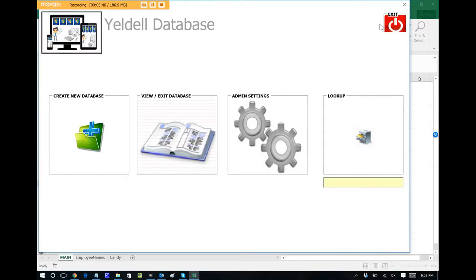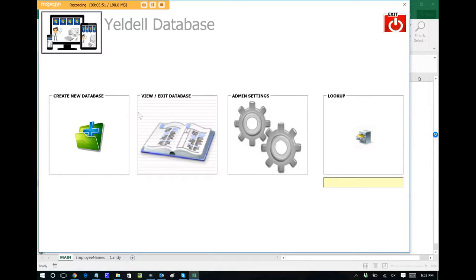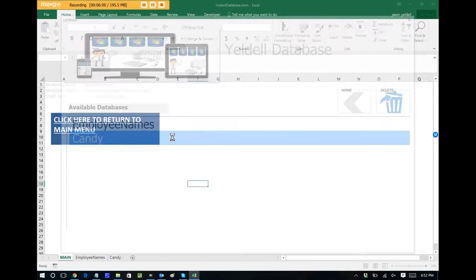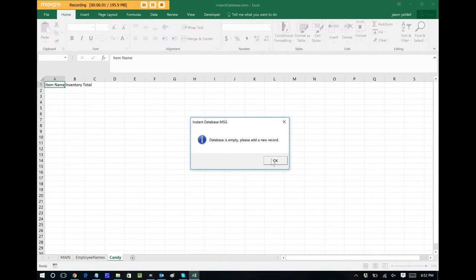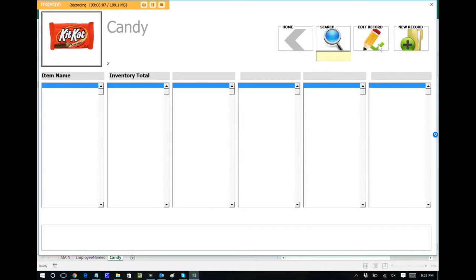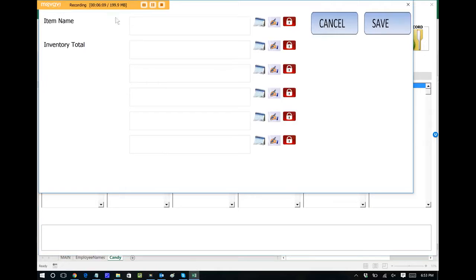So now we have another database within the system. If we want to edit that database at any time, we just click on view edit database. We can go to the database that we recently created called candy. I'll just double tap on that. It's currently empty. So let's add a new record. We see that our icon is loaded, so we know we're in the correct database. Let's add a new record.